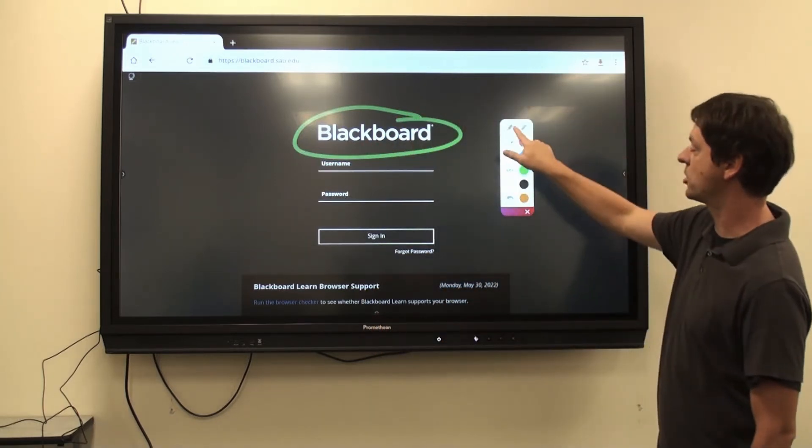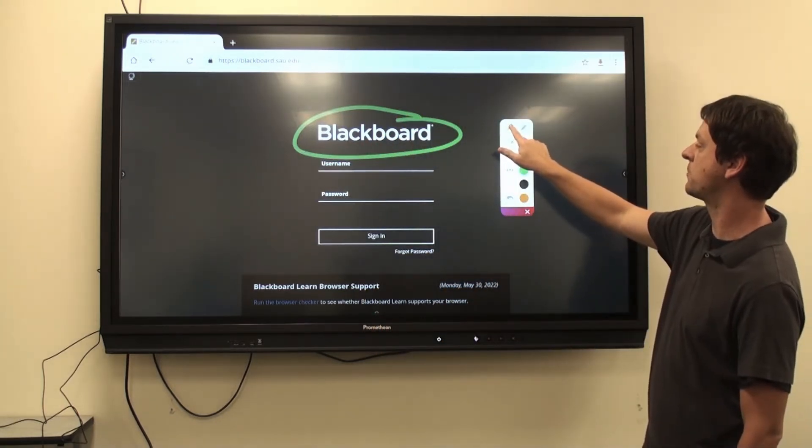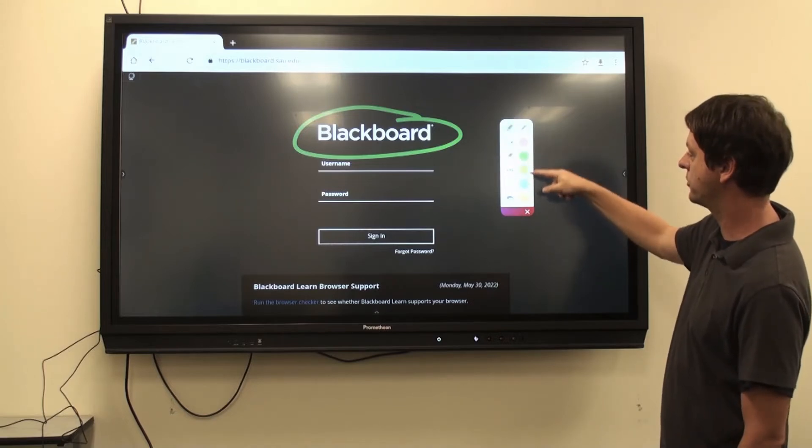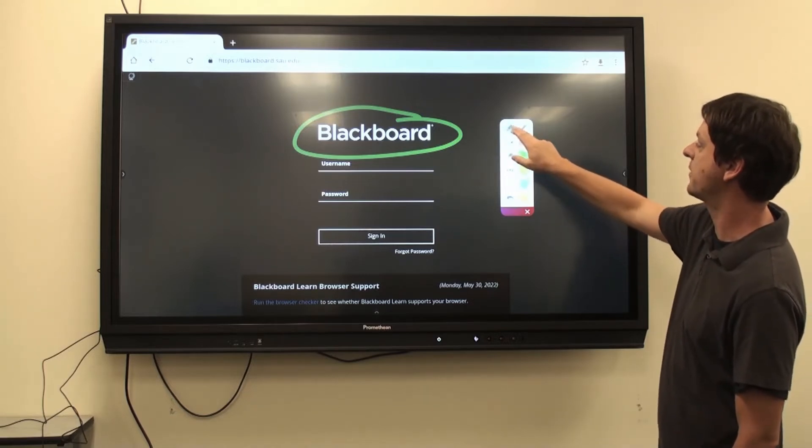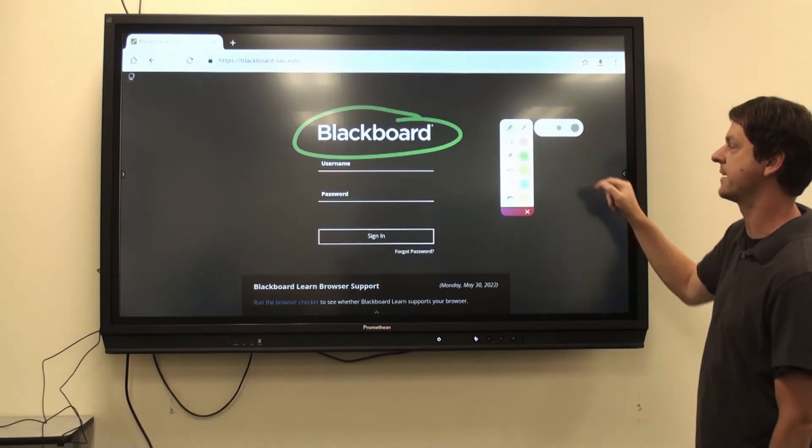Your highlighter function is here, and follows the same principles as the pen. Your colors are here, and if I click this again, I can change the size.